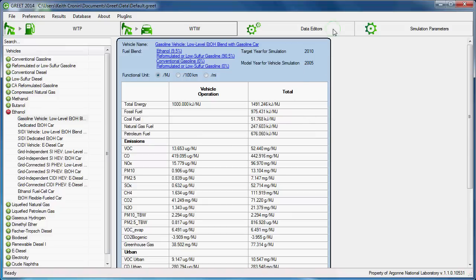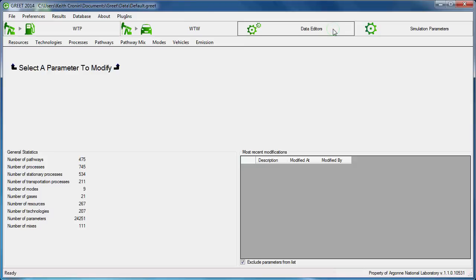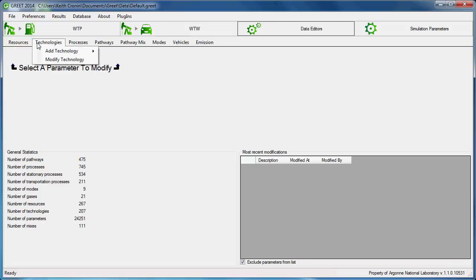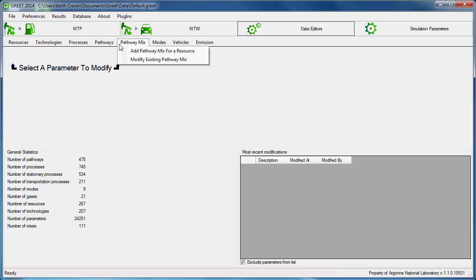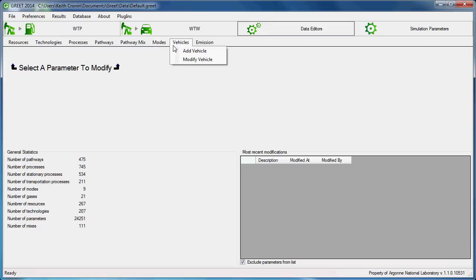The data editors pane is where users can add or modify parts of a fuel pathway with user-specific data. Parameters that can be added or modified include resources, technologies, processes, pathways, pathway mixes, transportation modes, vehicles, and emissions.